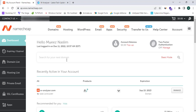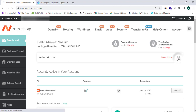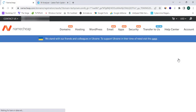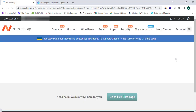First of all, you need to search for a domain name. I'm going to search for 'techiemain.com' and simply click on Search.